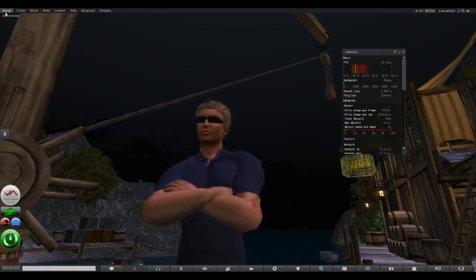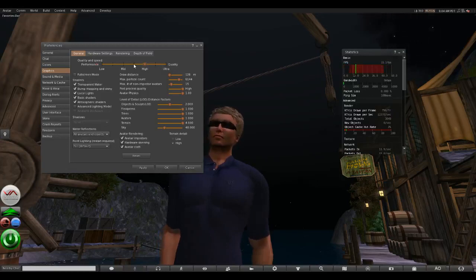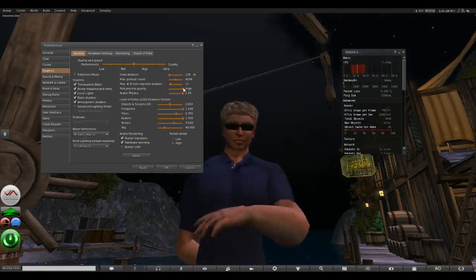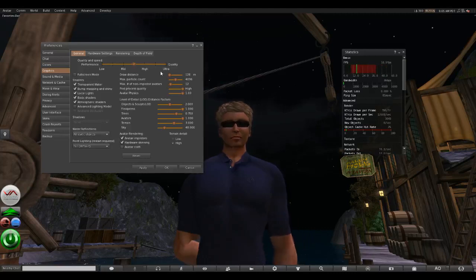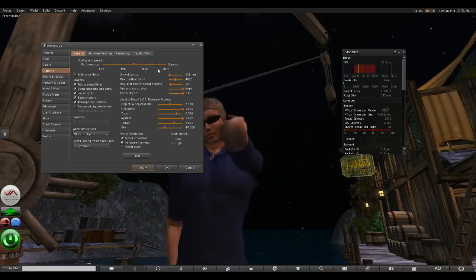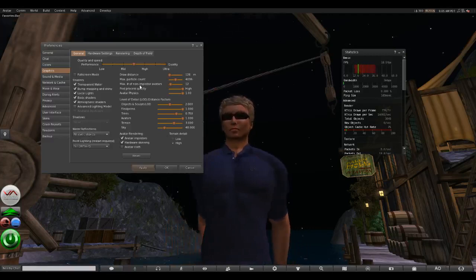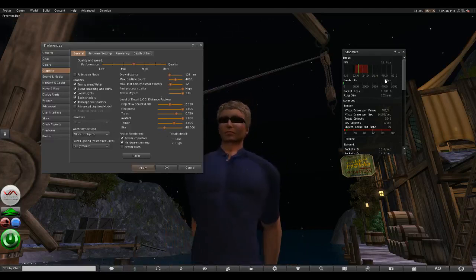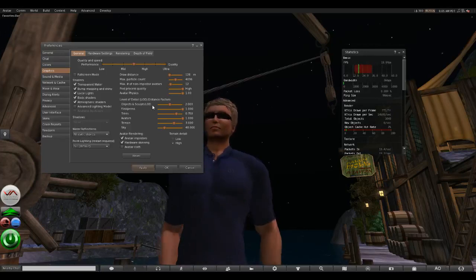If we go back to Preferences, we had it set on high, so let's set it in between — that's the medium setting, which would be the default for this viewer. At medium we're getting about 16 to 18 frames per second, so it's a little bit faster with slightly lower quality. That's compared to the default setting for the official Second Life viewer. So Firestorm is running a bit faster than the official client.